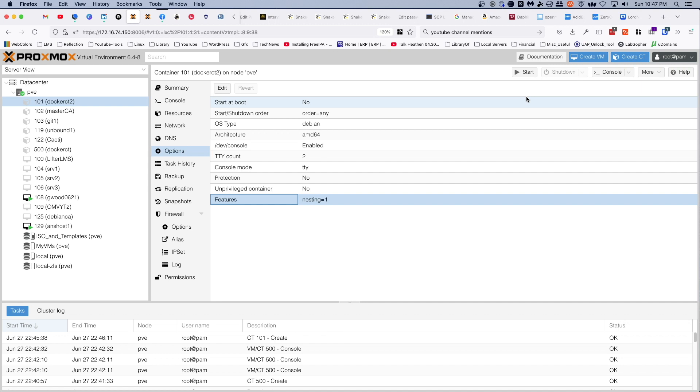Hey there, this is Jeremy bringing you another video from the Practical IT channel. This time around we're taking a look at some features in Proxmox VE. Let's get this party started.